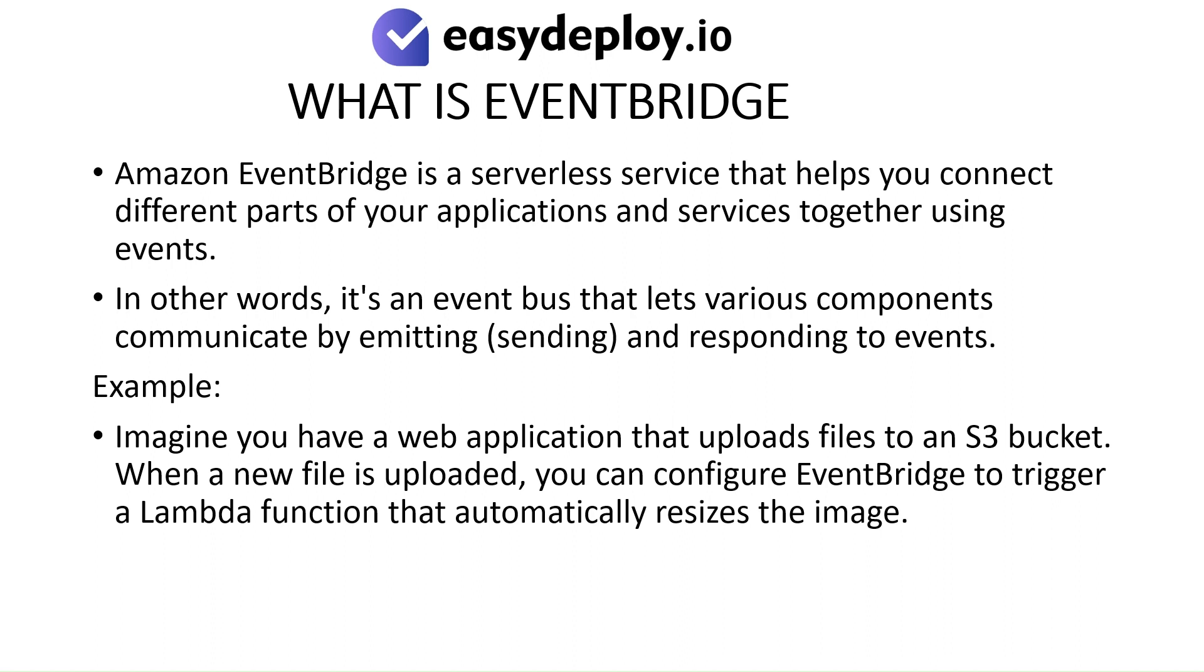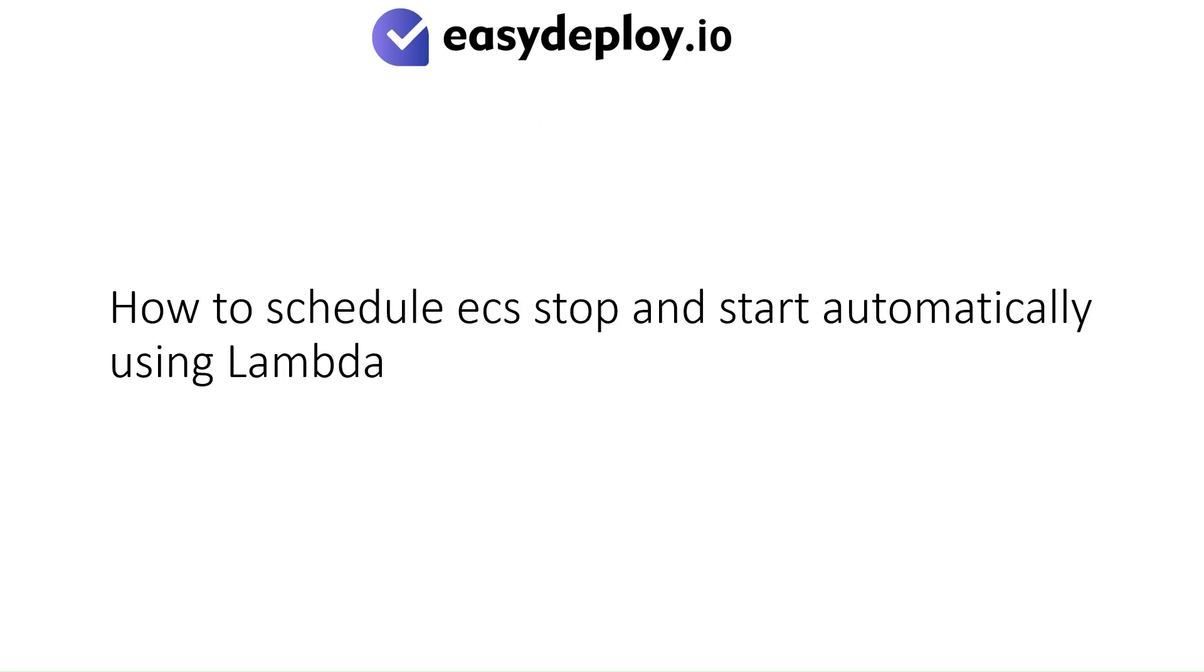Example: Imagine you have a web application that uploads files to an S3 bucket. When a new file is uploaded, you can configure EventBridge to trigger a Lambda function that automatically resizes the image.